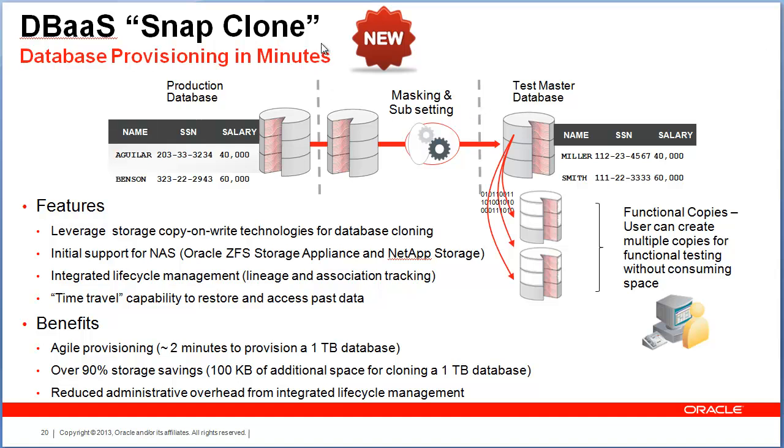The prerequisites for using SnapClone are: one, you need access to storage. Number two is the existence of a test master. A test master is a sanitized version of your production database. You could subset the data in a production environment or you could mask it if there are any sensitive values.